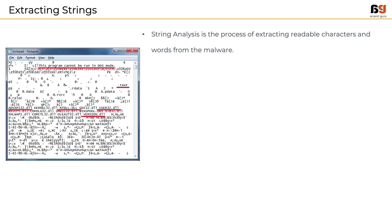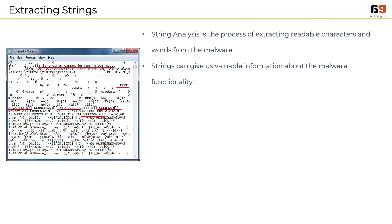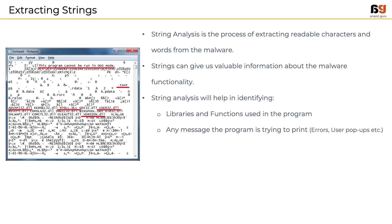Next important step in static malware analysis is string analysis. It is a process of extracting readable characters and words from the malware. Strings will help us in understanding the functionality of a malware. It does so by giving us information like the list of libraries and functions used in the malware. Any message that the program is trying to print on the screen like error messages, pop-ups, etc.